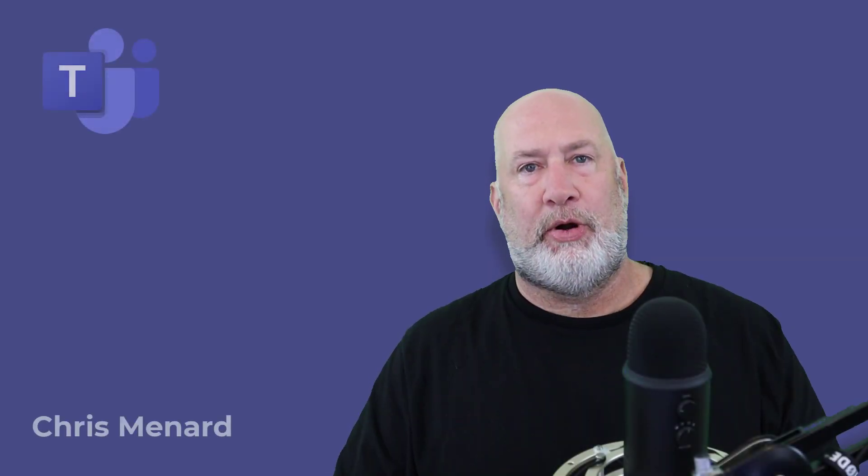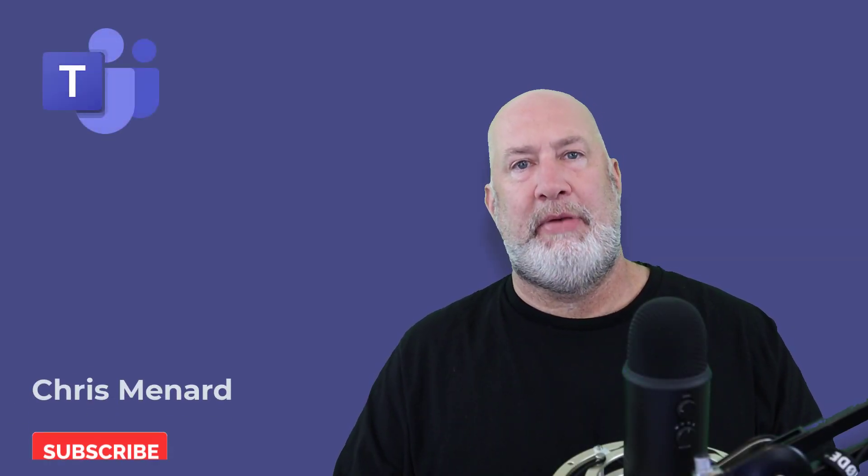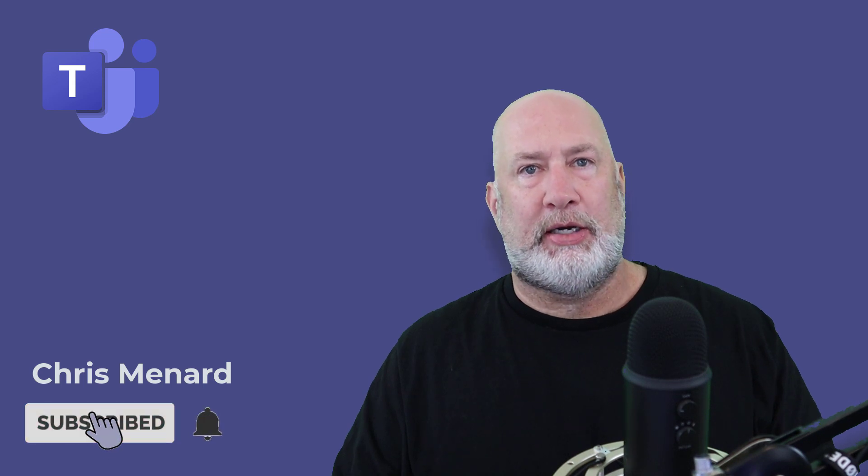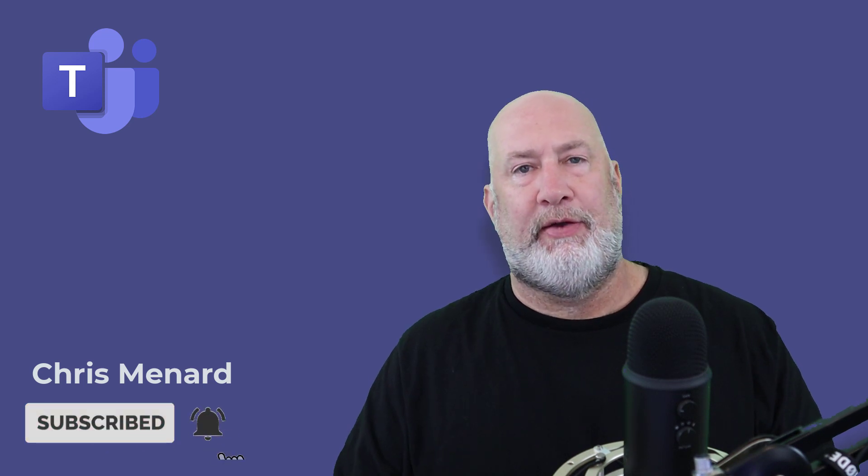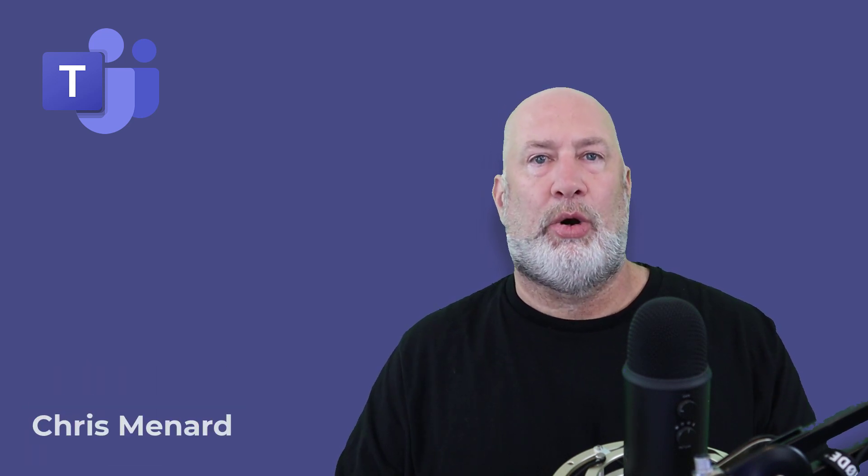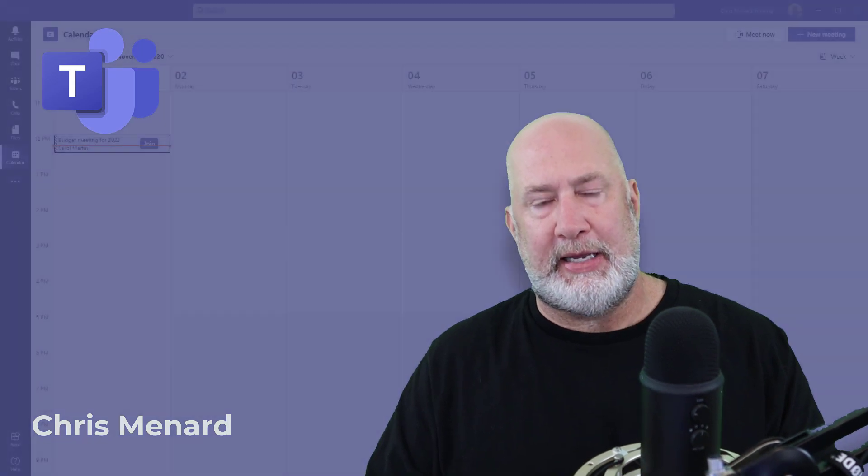Hello, I'm Chris Menard. If you use Microsoft Teams and have meetings, you probably need to watch this video if you don't know the three different roles you have for a Teams meeting.